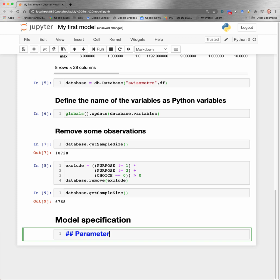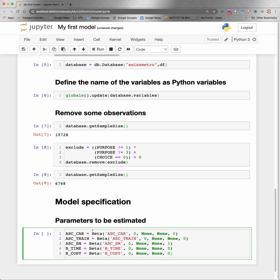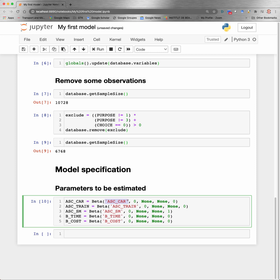First, we need to specify the list of parameters to be estimated. In this example, we have five parameters to be estimated. And you see here that we are using the function beta that we have imported in the beginning. So beta is a specific function from Biogeme that defines a parameter to be estimated. It accepts five parameters. The first one is the name that will be used in the reporting of Biogeme. I strongly advise you to use exactly the same name for the Python variable that will be used later on in the utility function.